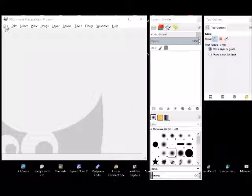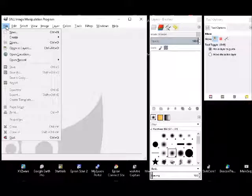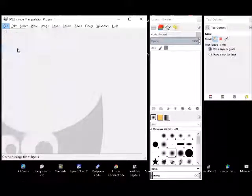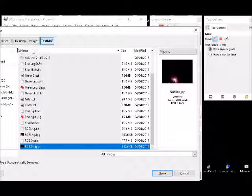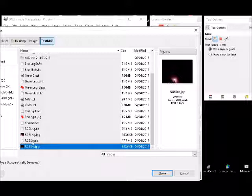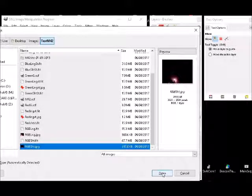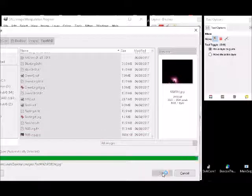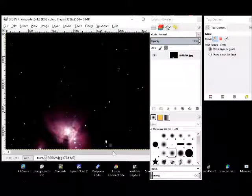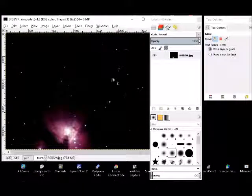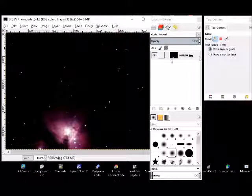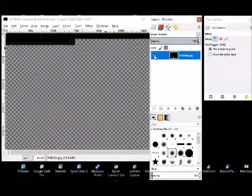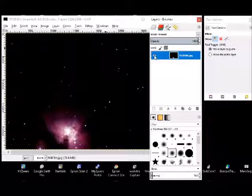So the first thing to do is to open one of the two images, and I would choose the short one first as a layer. And there it is opened as a layer. And you can see it here, this is it, and this eye here means you can see it or not.